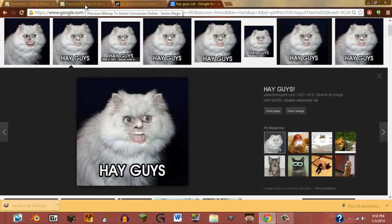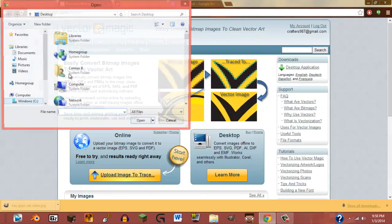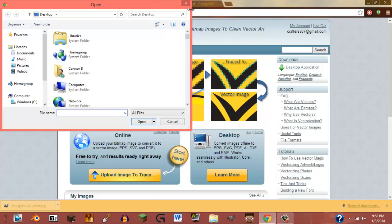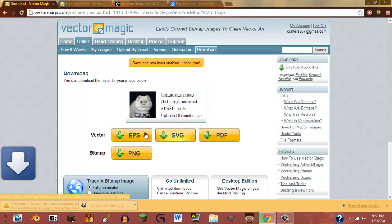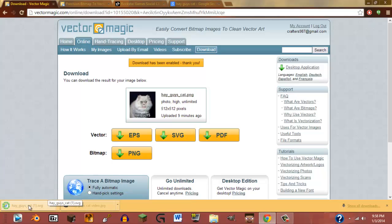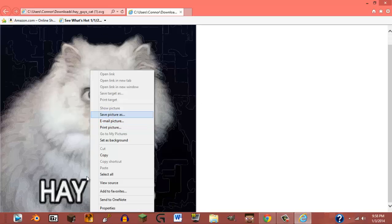You're going to want to go on Vectormagic.com. Click "Upload Image to Trace" and pick your image. I already did this — it takes a little while. Then you're going to want to download the SVG. It has to be an SVG. Click on the file and it's got to have an Internet Explorer logo. It pops up in there — it looks crappy, don't worry, it's not going to look like that.